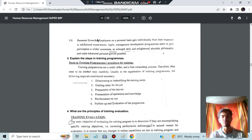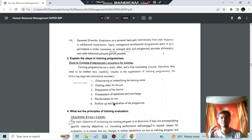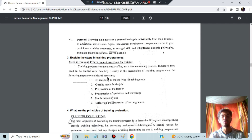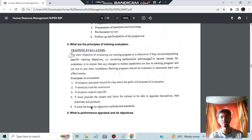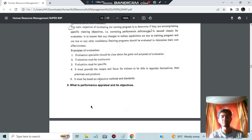The steps in training programs are: discovering or identifying the training needs, getting ready for the job, preparation of the learner, presentation of operations, performance, and then follow-up with evaluation. It starts with identification of the job need, then preparation of the learner, then finding out what is better. The five principles of training evaluation have to do with evaluation being continuous and specific — just know what is happening and keep them in mind.